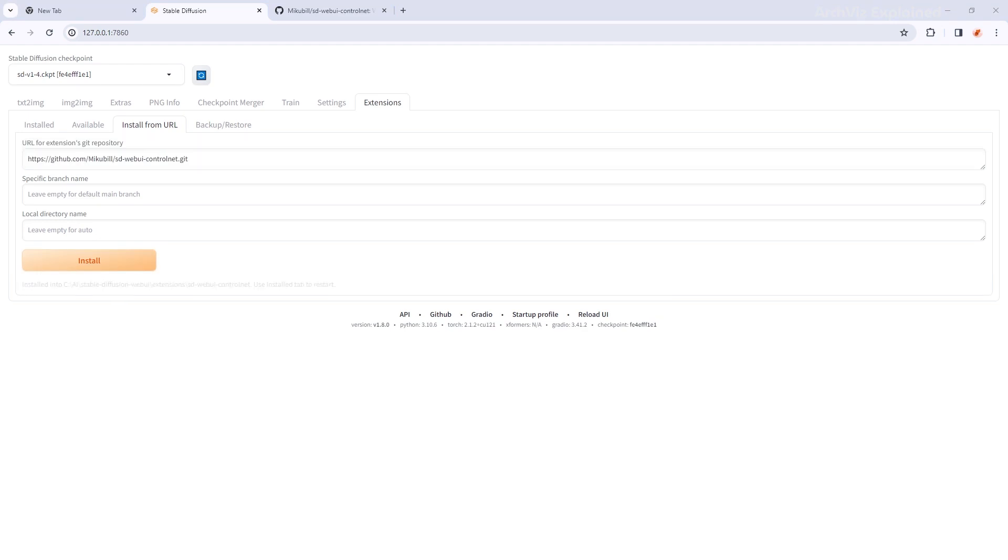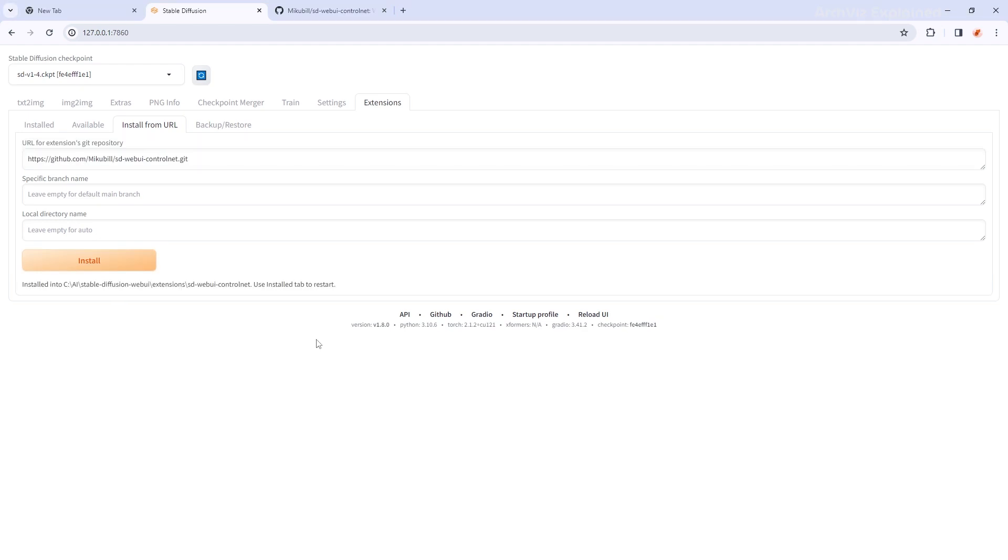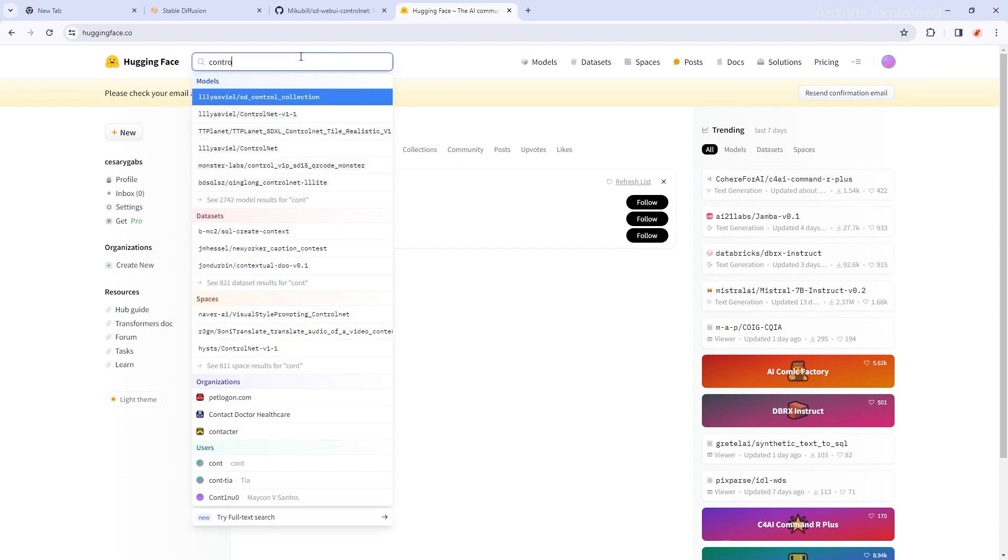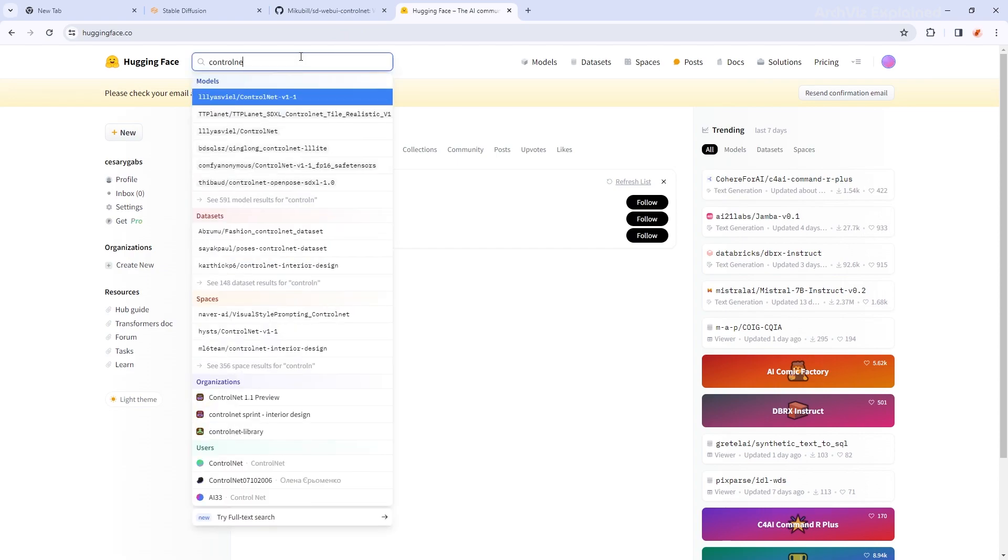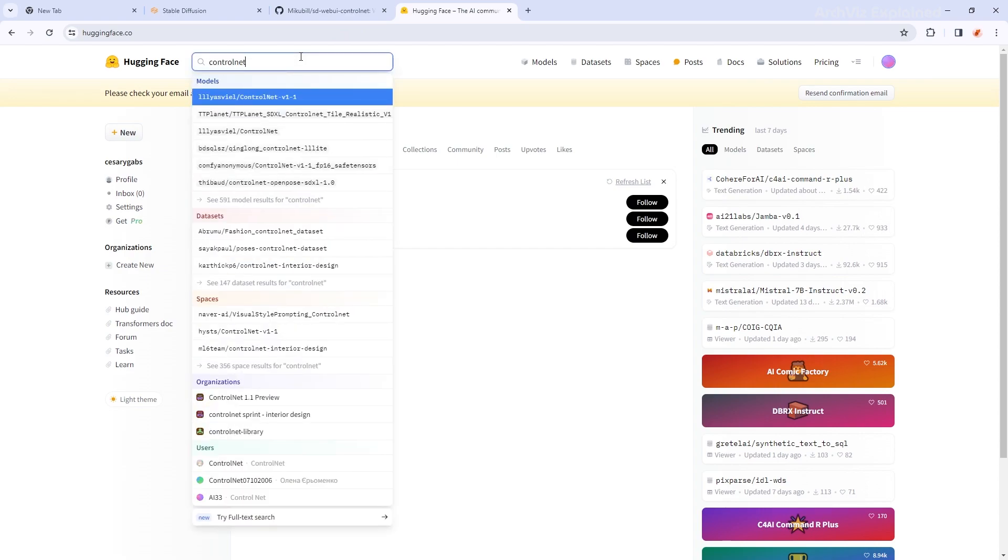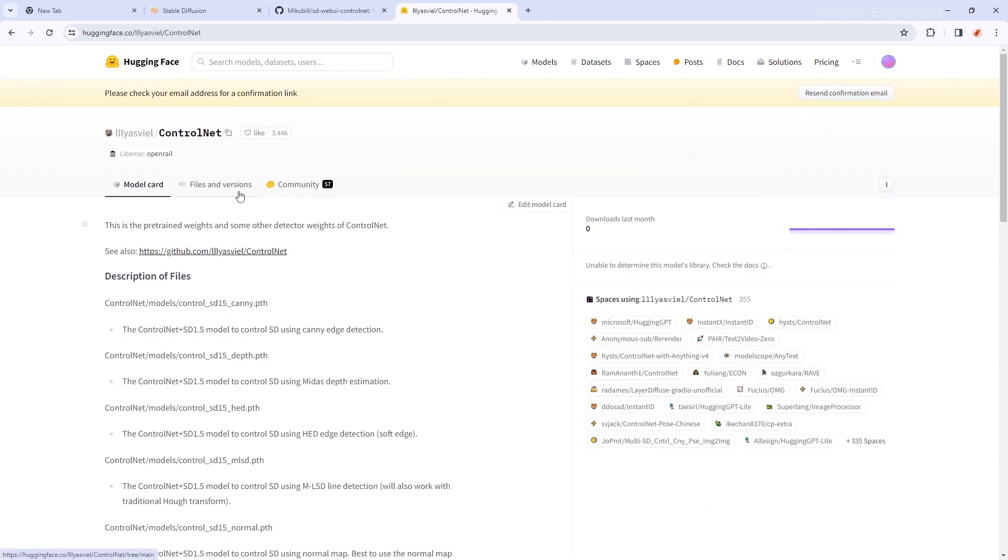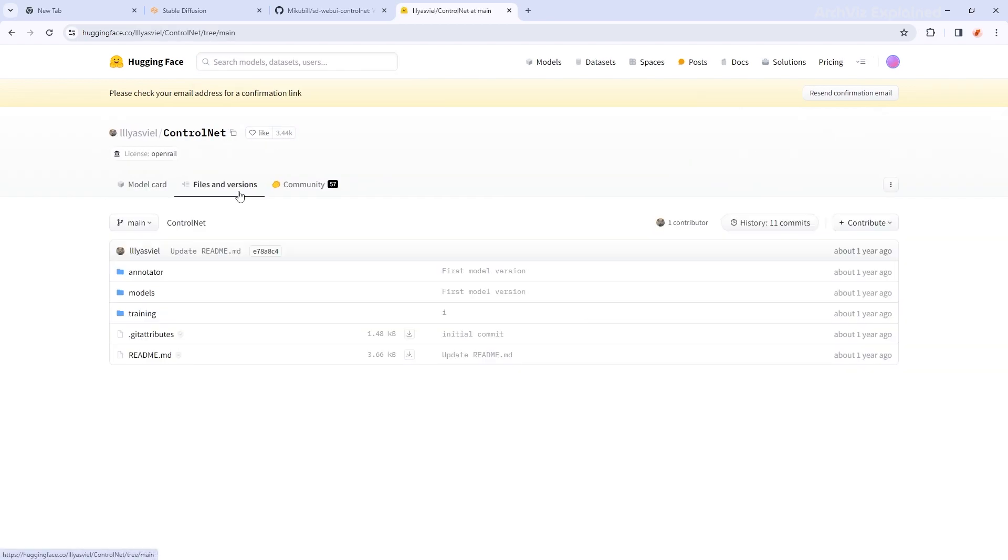Once installation is done, we're going to download the Control Net models. So let's go to Hugging Face and search for Control Net. We're going to select lllyasviel Control Net. So let's click on that. Then go to the files and versions and double click the models to open it.